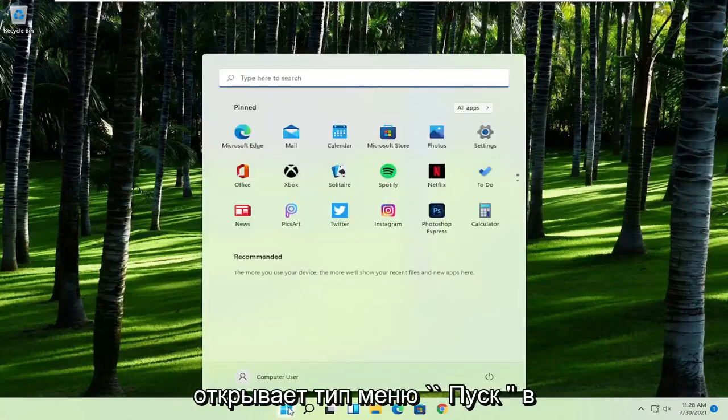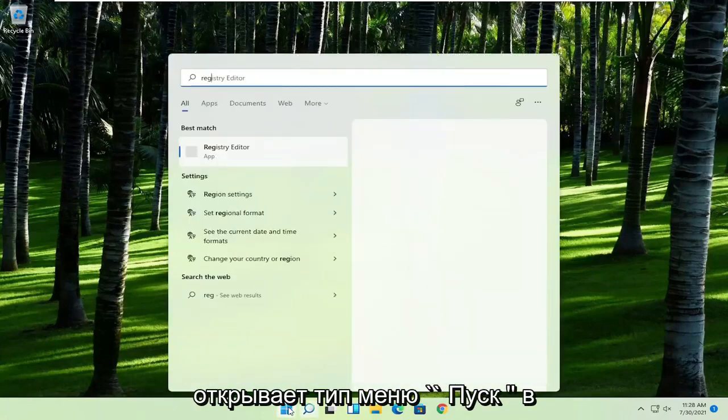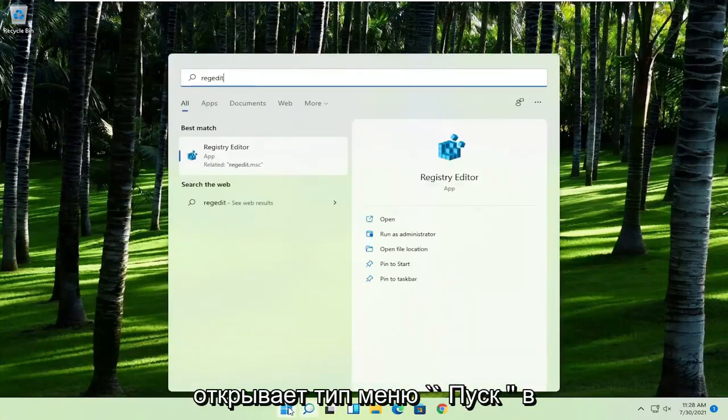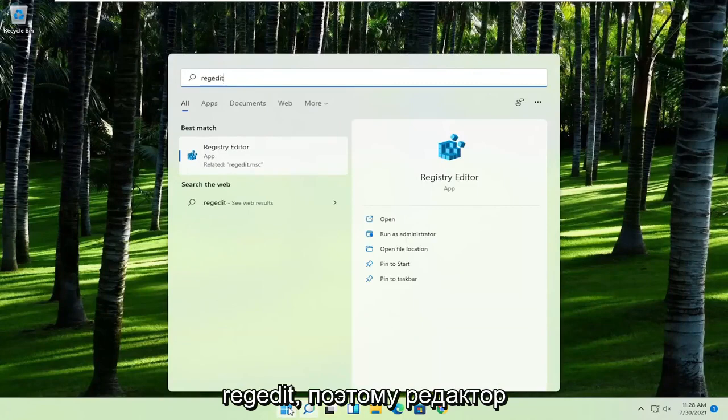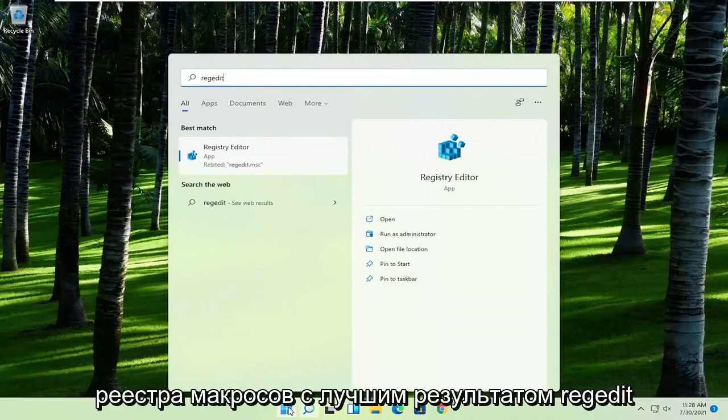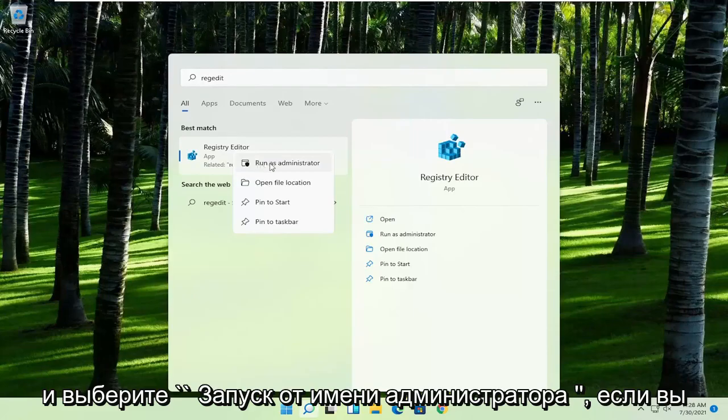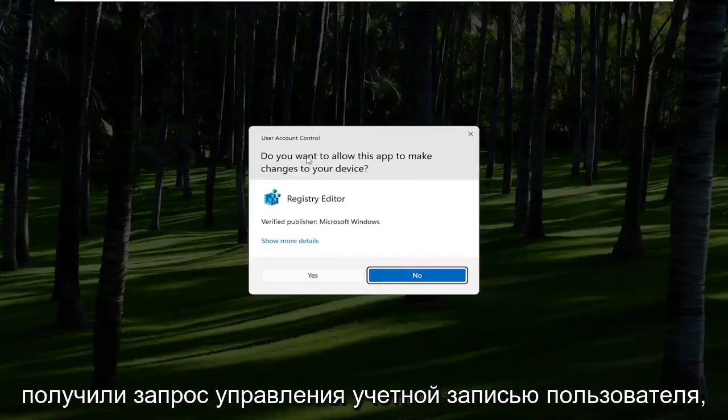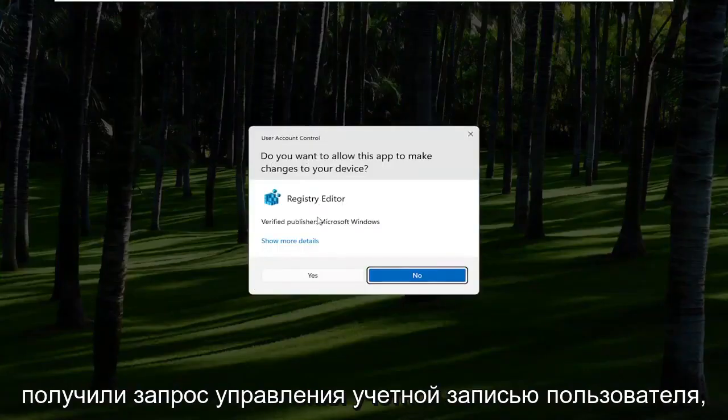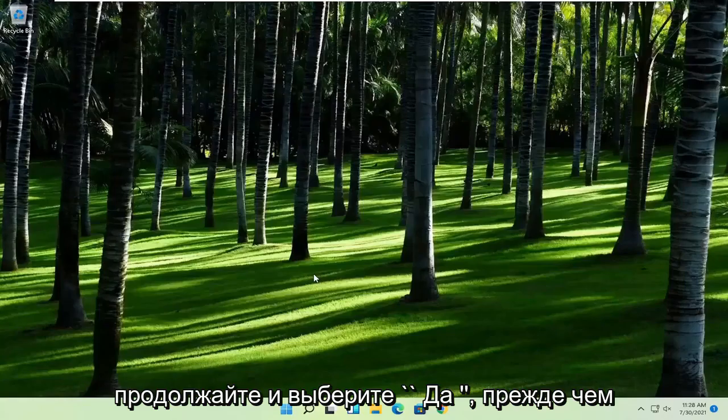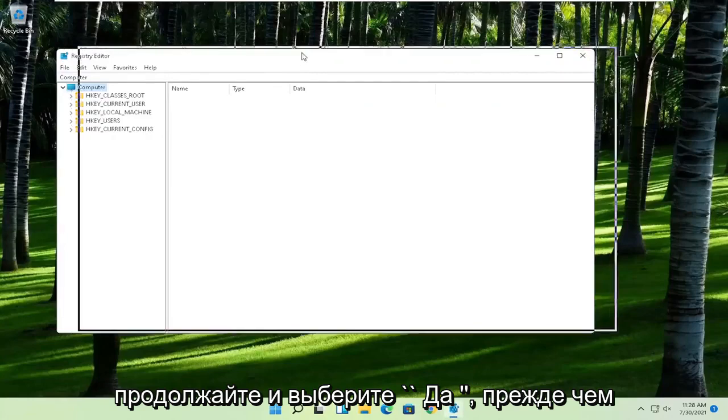First thing you're going to do is open up the start menu, type in regedit, R-E-G-E-D-I-T. Best result should come back to Registry Editor. Right click on that and select Run as Administrator. If you receive the User Account Control prompt, go ahead and select Yes.